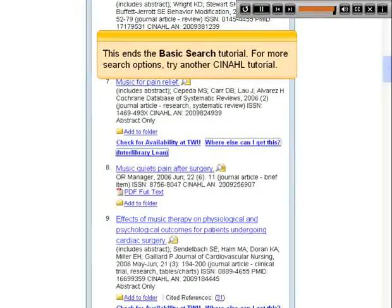This ends the basic search tutorial. For more search options, try another CINAHL tutorial.